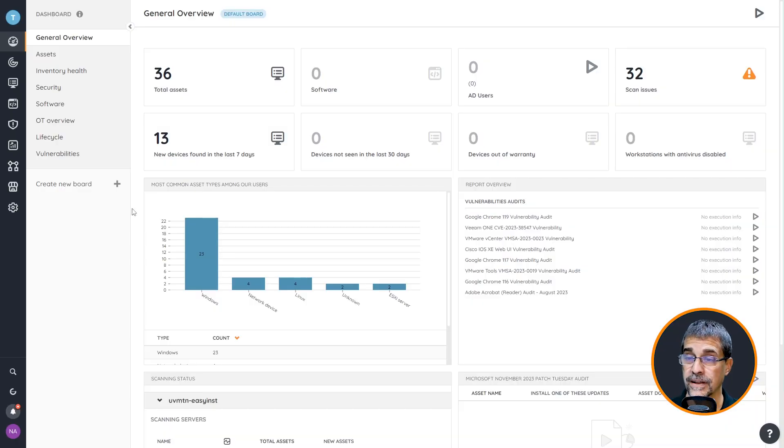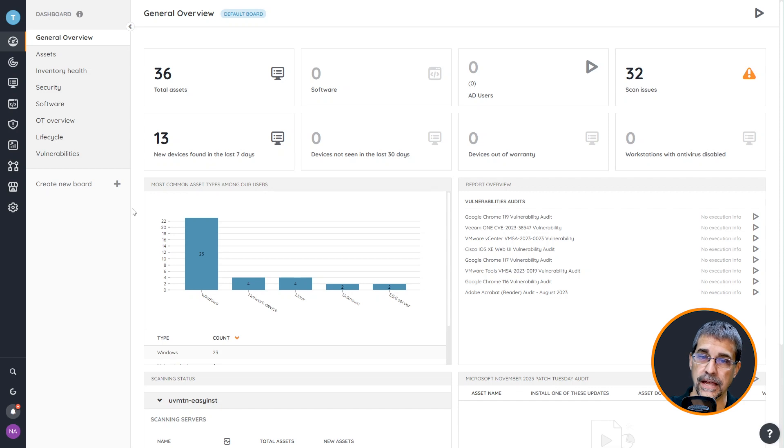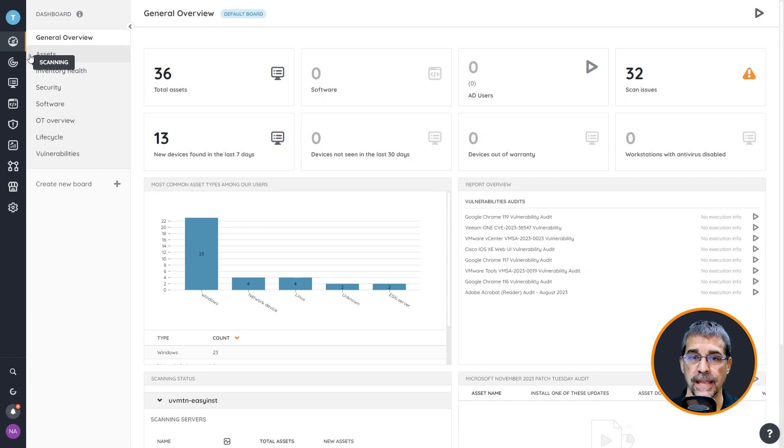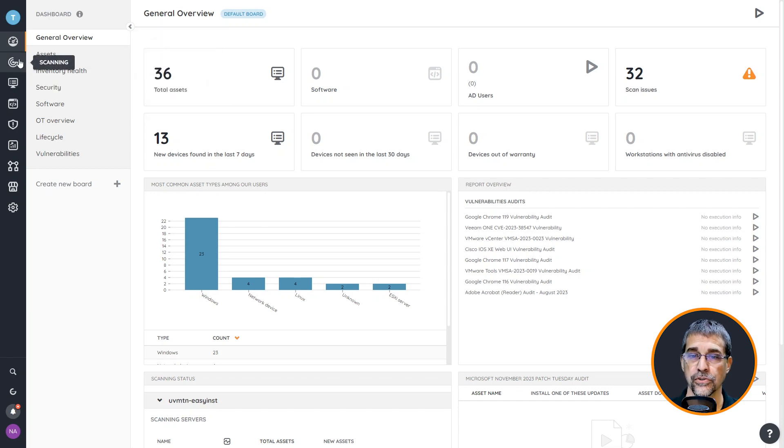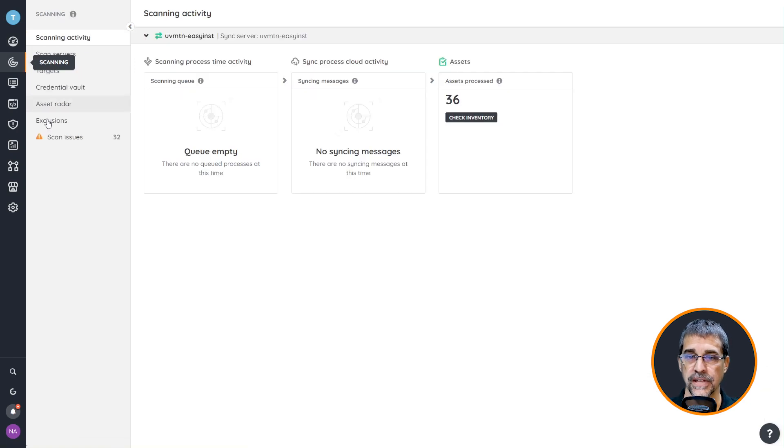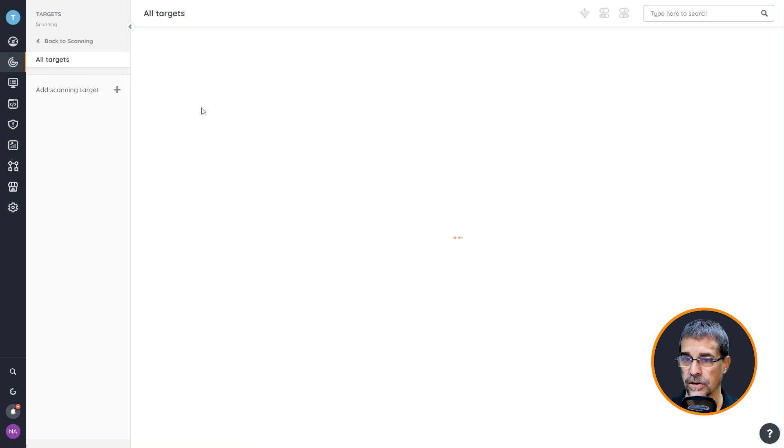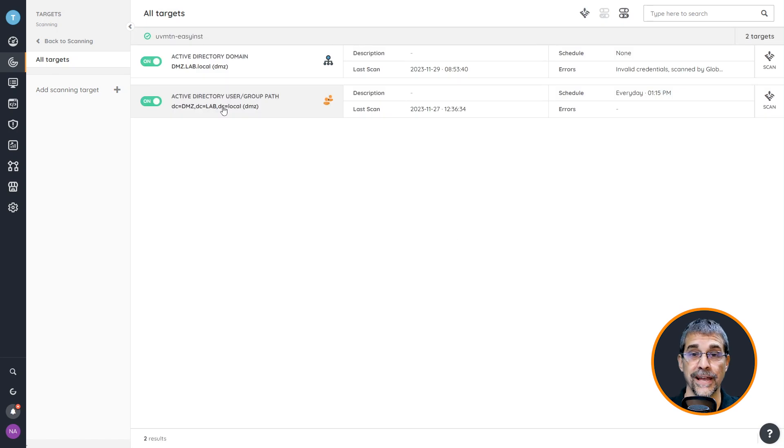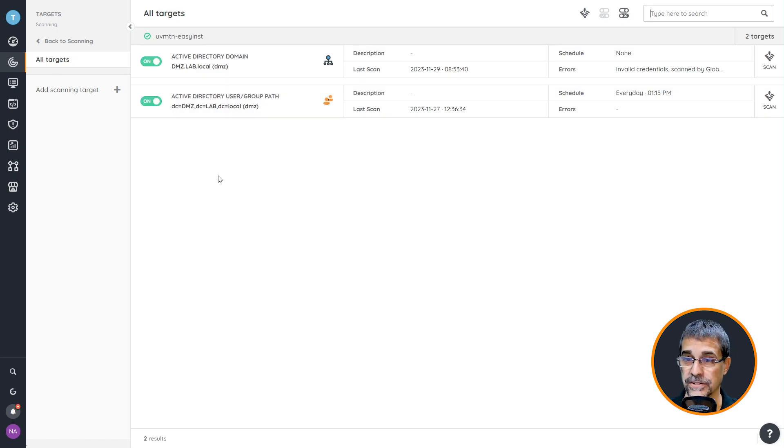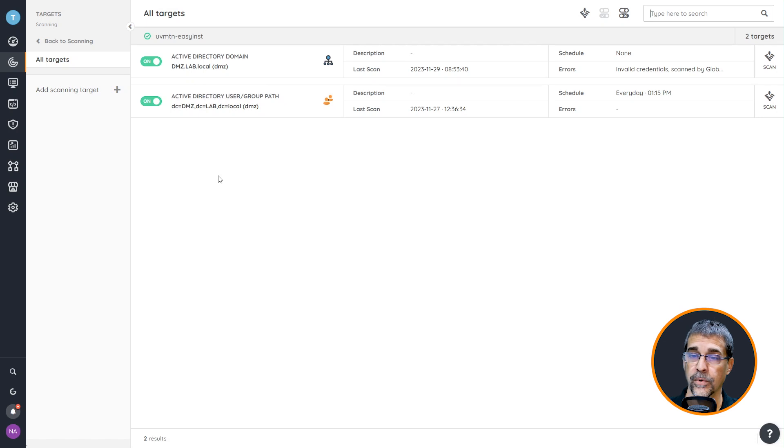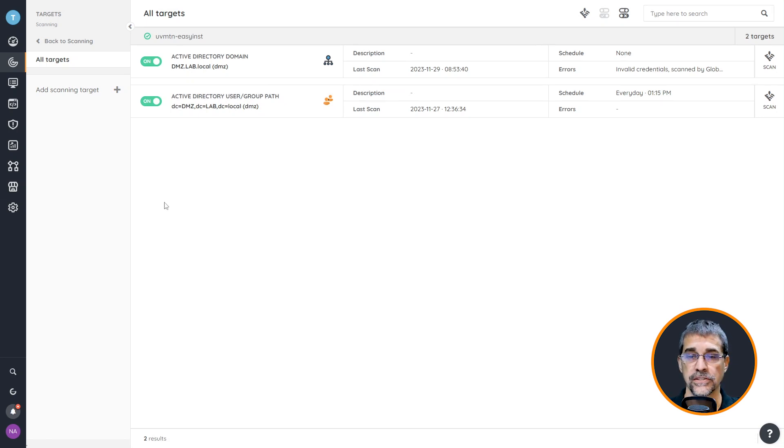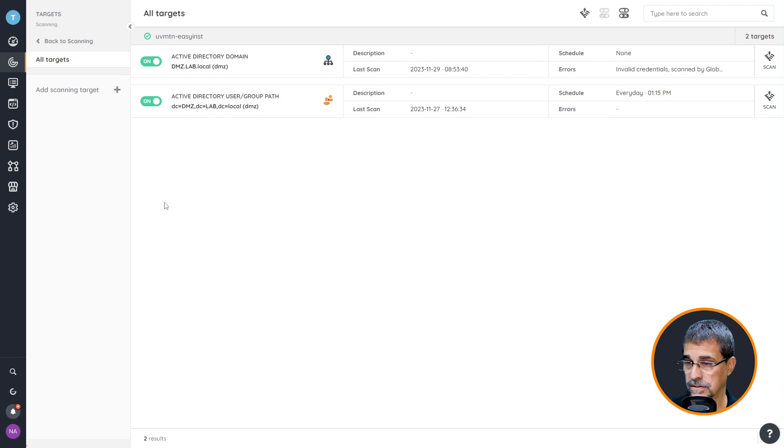I have gone to app.lansweeper.com and logged in with my credentials. Here I am at the dashboard. To create a scan target I'm going to go into scanning and I can see all of my scan targets that are listed here. This is a new lab so I don't have many scan targets. For this demo I want to create some Active Directory scan targets as well as an IP scan target and assign the appropriate credentials.